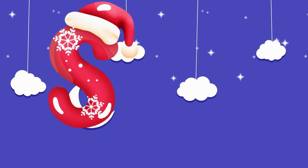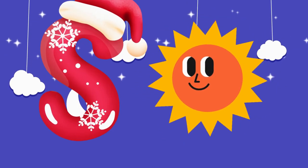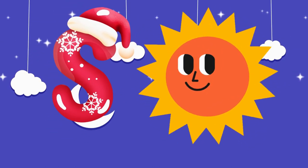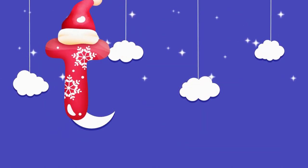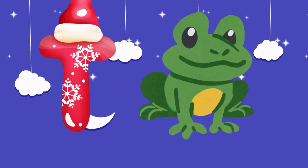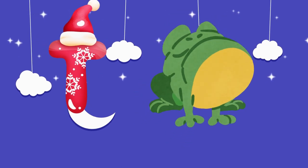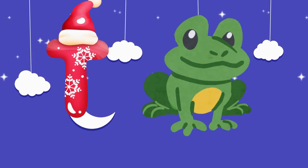S is for sun, s-s-sun. T is for toad, t-t-toad.